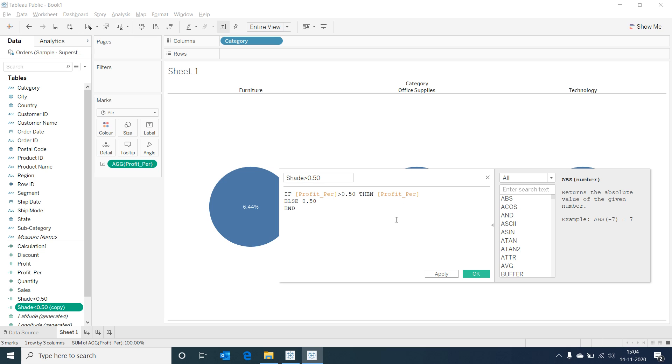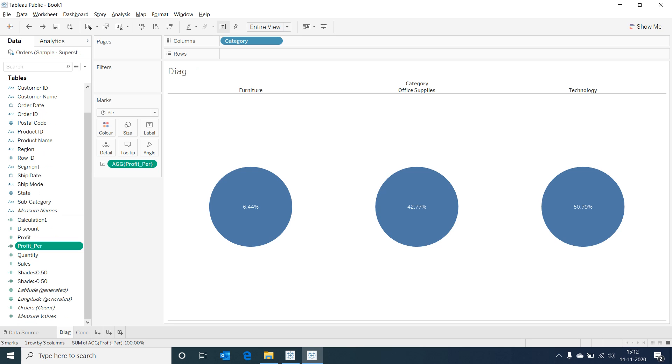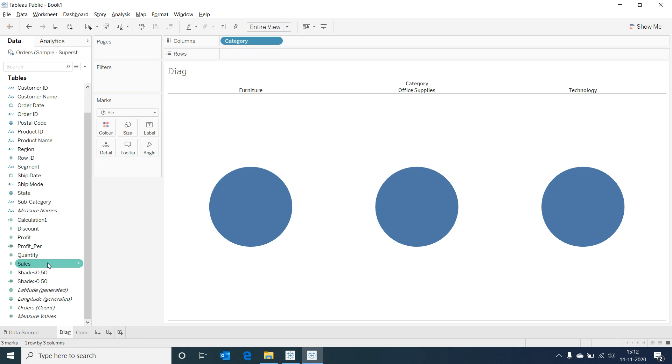These two calculations would help develop the base for our chart. Now let's remove the profit percentage field from the view. Drag the measure values field and drop it in the angle marks.